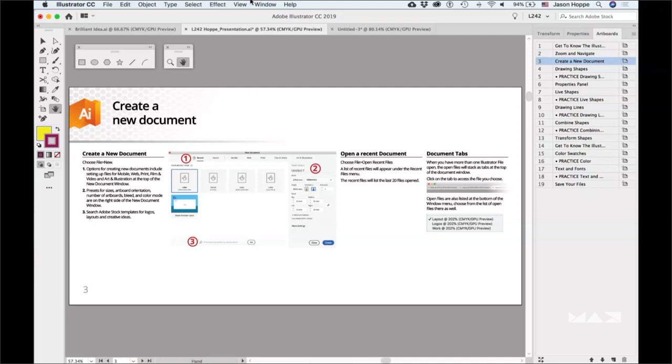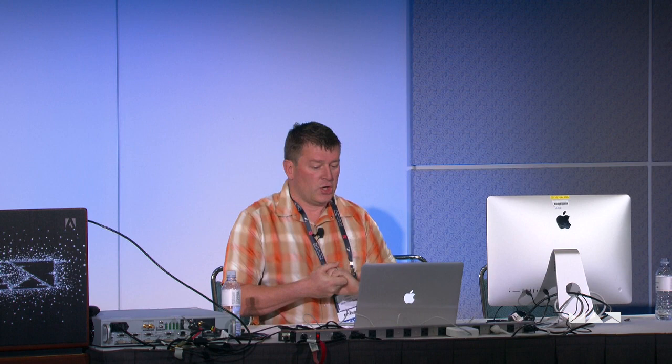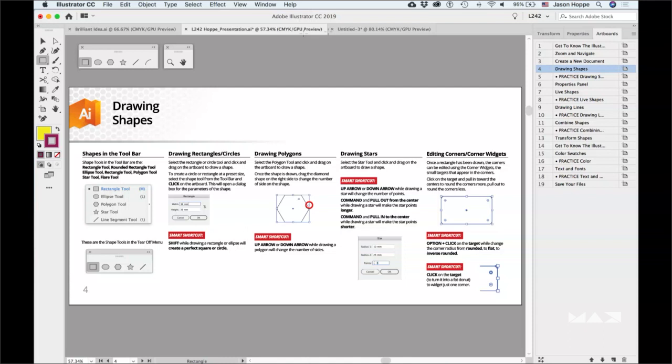Now we're going to get into drawing shapes — that's what it's all about in Illustrator: shapes, type, color, making it all happen. In our basic toolbar we have Rectangle, Oval, Polygon, Star tool — and the things you can create with these are out of this world. I've shown you how to do a tear-off so you have those shapes readily available. Let's jump over to artboard number five and get started.